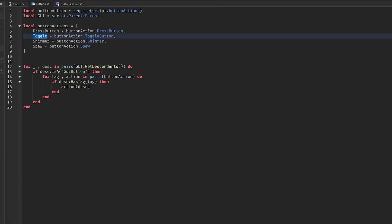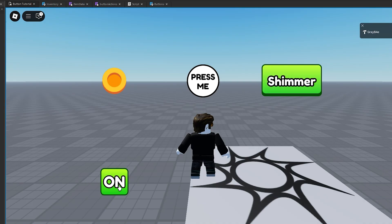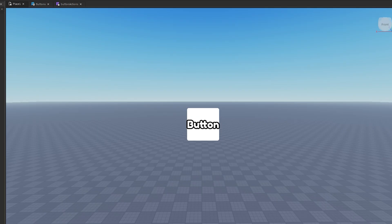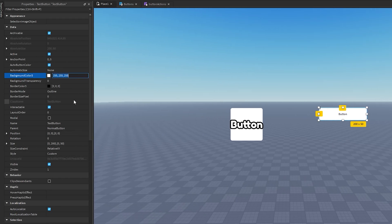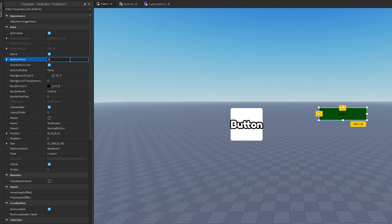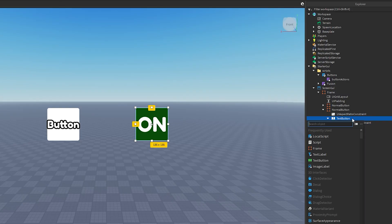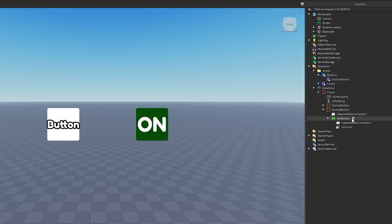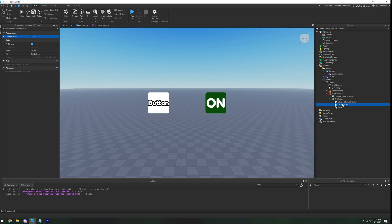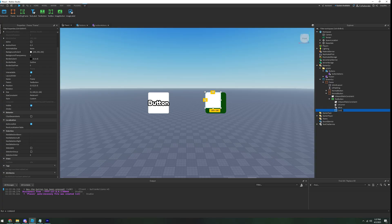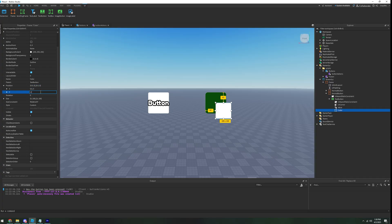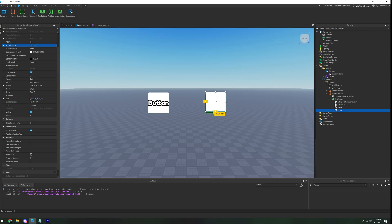The next button is a toggle — on and off. Make a new TextButton with background color 876, anchor point 0.5/0.5, position 0.5/0.5, size 1. In the Explorer add an AspectRatioConstraint, a UICorner (radius 16), and a BoolValue named 'Value' set to true. Under the TextButton create a Frame named 'color', position 0.5/0.44, size 0.96/0/0.92/0, anchor point 0.5/0.5.